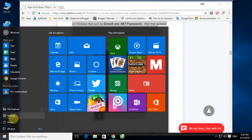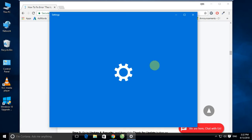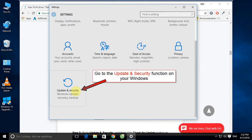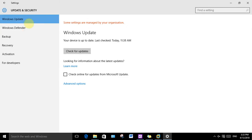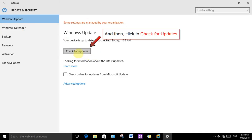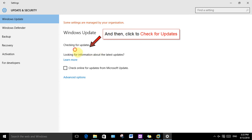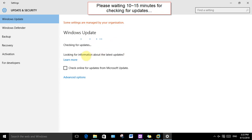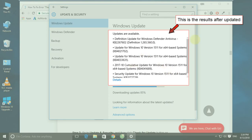Click the Windows Start button, then click Settings. Go to the Update and Security section. Click 'Check for updates.' Please wait 10 to 15 minutes for checking for updates. This is the result after updating.